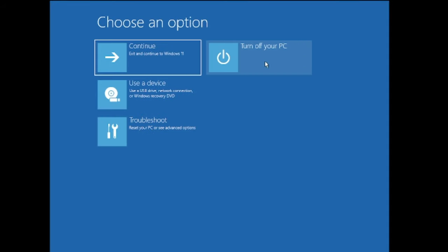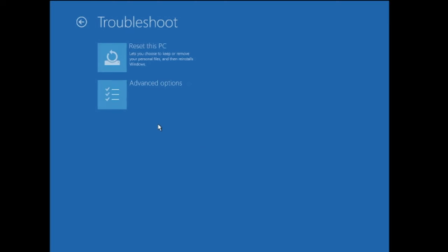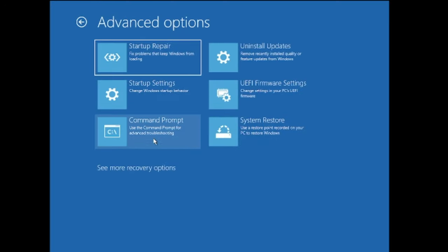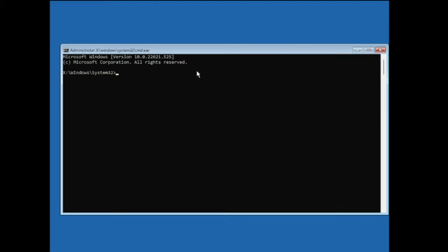If the restore point doesn't work for you, come back to this page, click on Troubleshoot again, then click on Advanced Options, then click on Command Prompt. The black window will come up and here we will be running a few commands, so make sure you do not skip any and apply all the commands.